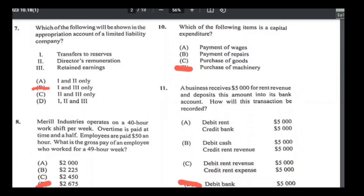Number eleven: a business receives $5,000 for rent revenue and deposits this into the bank account. Assets increase when debited — the bank account is an asset that's increasing, so debit bank. Revenue is always credited, so credit rent revenue. Every transaction has a debit and an equal credit, so if we debit bank, we must credit rent revenue. Answer for 11 is D.